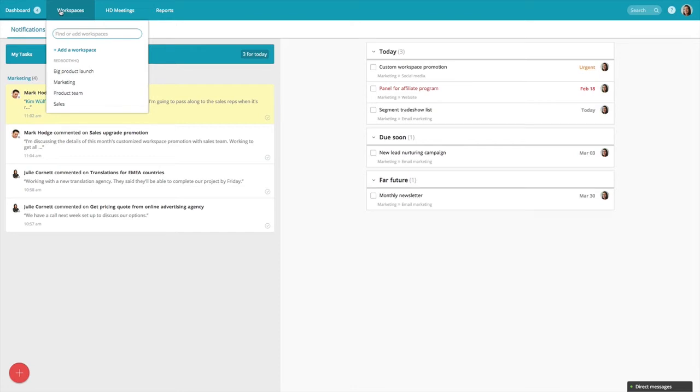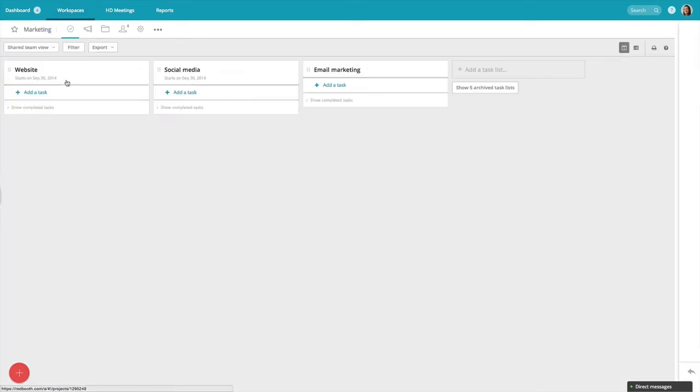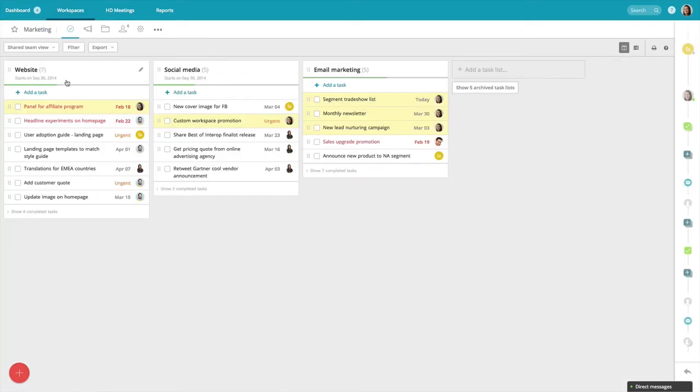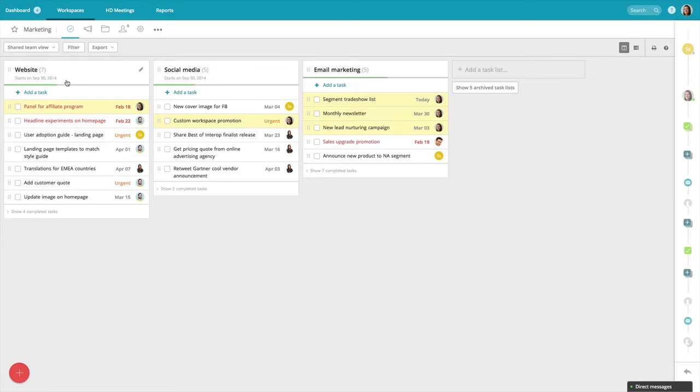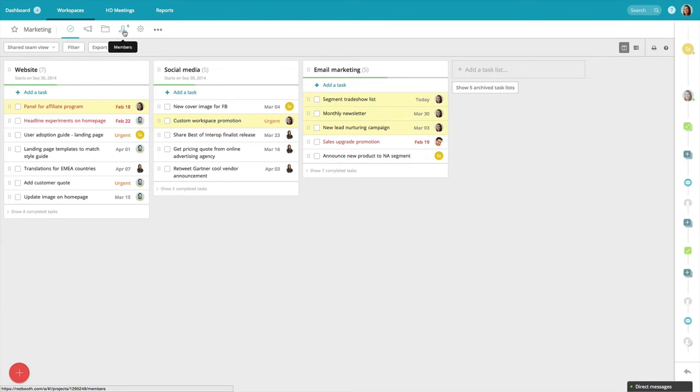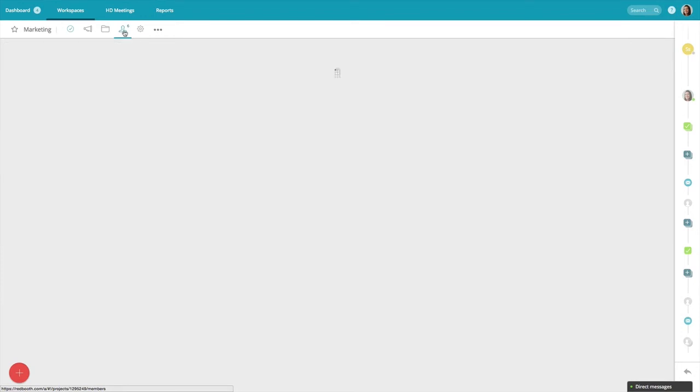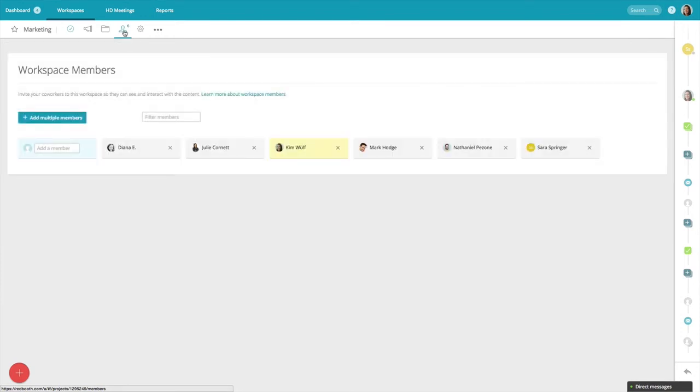Now I want to invite my coworkers so that we can collaborate around our work tasks. I'm going to jump into my marketing project. Sometimes people think that each person on your team needs to sign up for a Redbooth account, but that's not the case. Only one person needs to create an account and then they invite members to their workspace. To invite people to a workspace, I just want to click on the members icon at the top. From here it's easy to add and delete users.